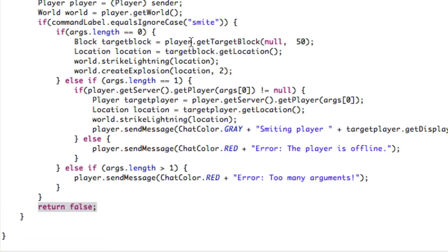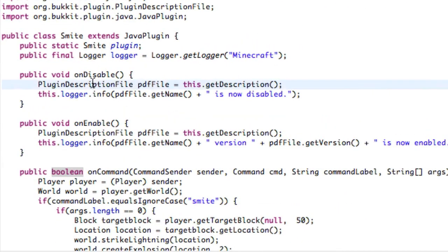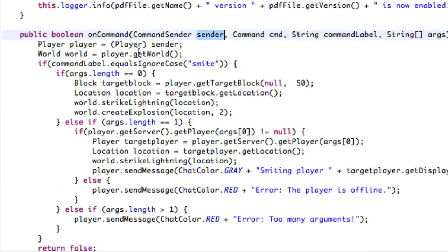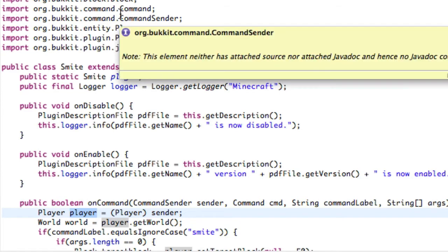Alright, we are absolutely 100% done. We've handled: no arguments — slash smite strikes where he's staring; one argument — slash smite player tries to smite that player; more than one argument — tells him too many arguments. We've handled enabled and disabled, interacted with the logger, casted the sender to type Player, and stated some other variables. The last thing we have to do is make our plugin.yml file, which will contain the name, description, and version of our plugin.